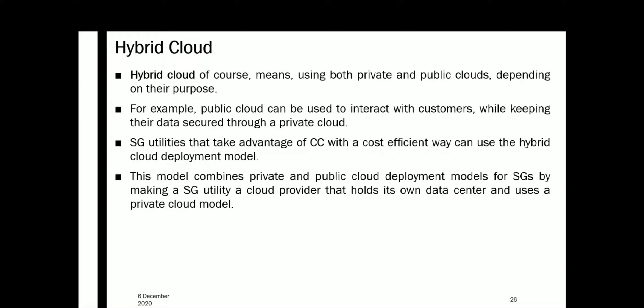The third type is the hybrid cloud. When smart grid utilities want to take advantage of cloud computing in a cost-efficient way, they can use the hybrid cloud deployment model. This model combines the private and public cloud models for smart grids. Hybrid cloud means using both private and public cloud depending upon their purpose — for example, a public cloud can be used to interact with customers while keeping their data secured through a private cloud.